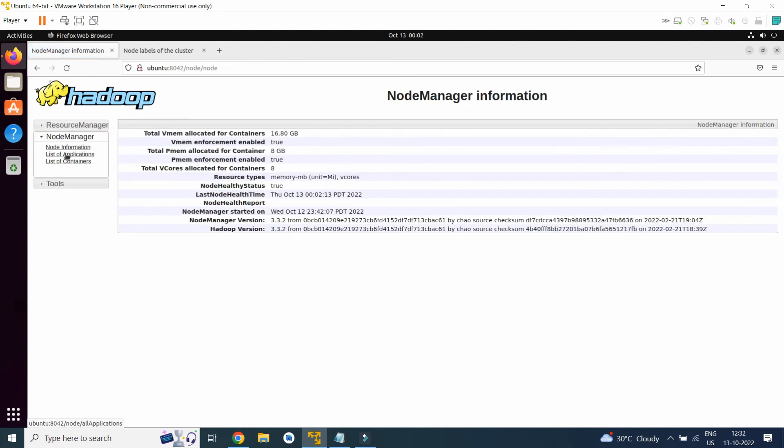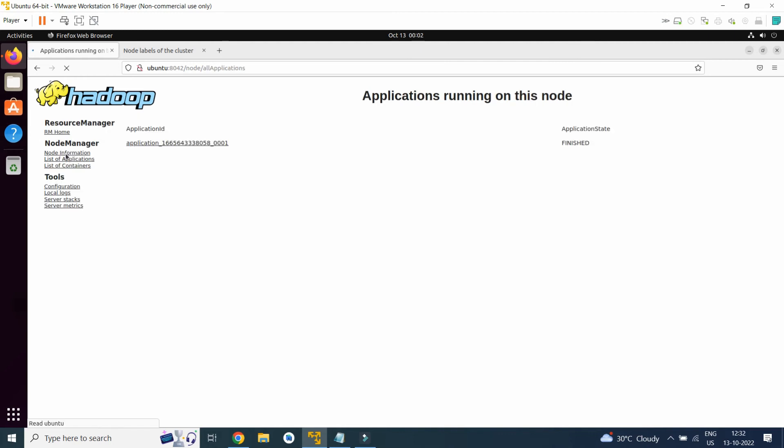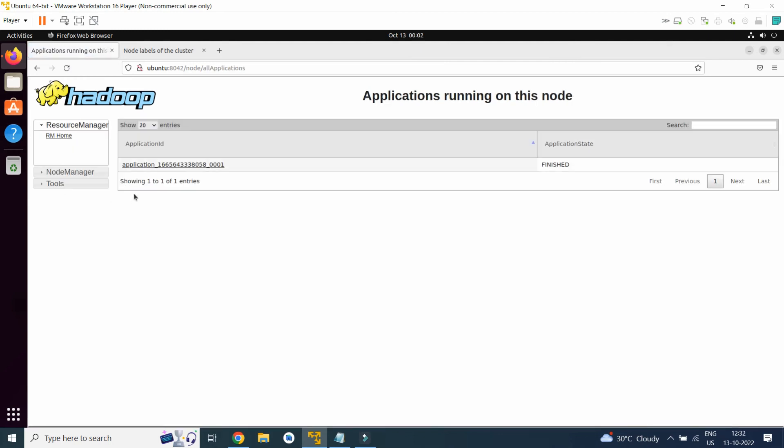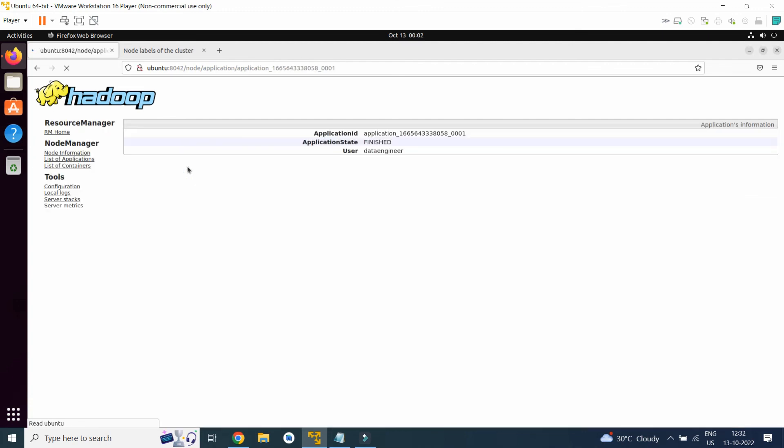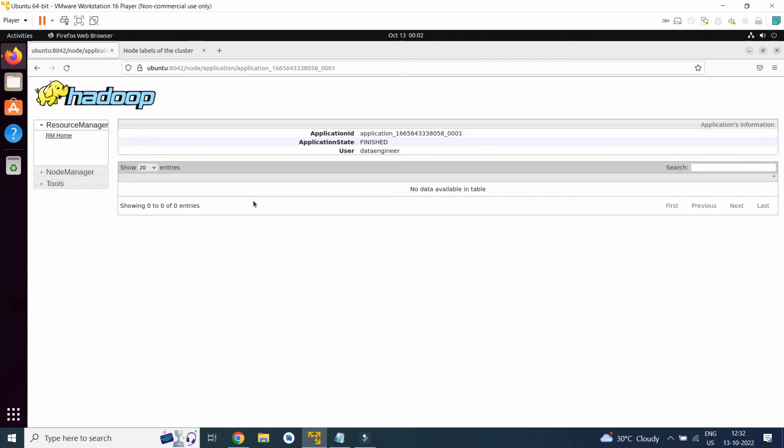List of application, so this is the application ID submitted for our PI job.